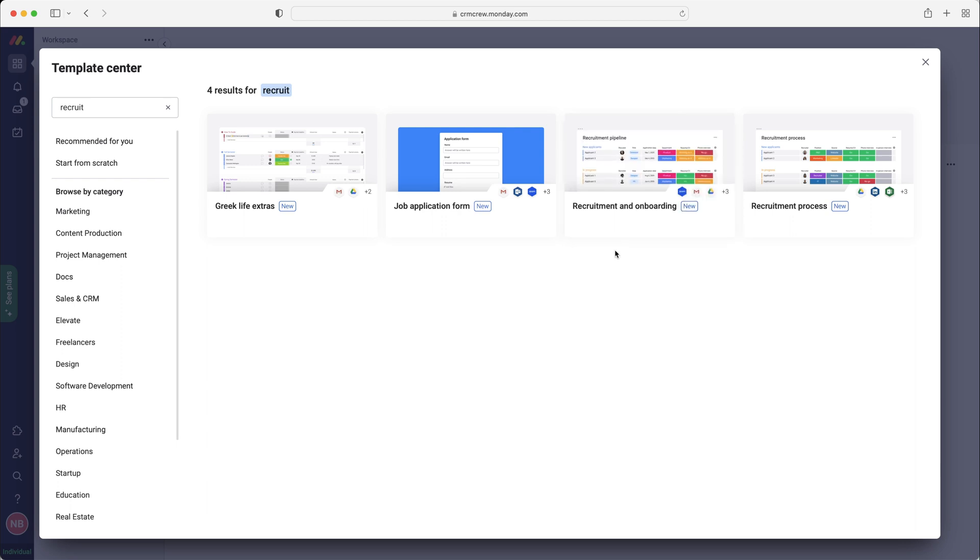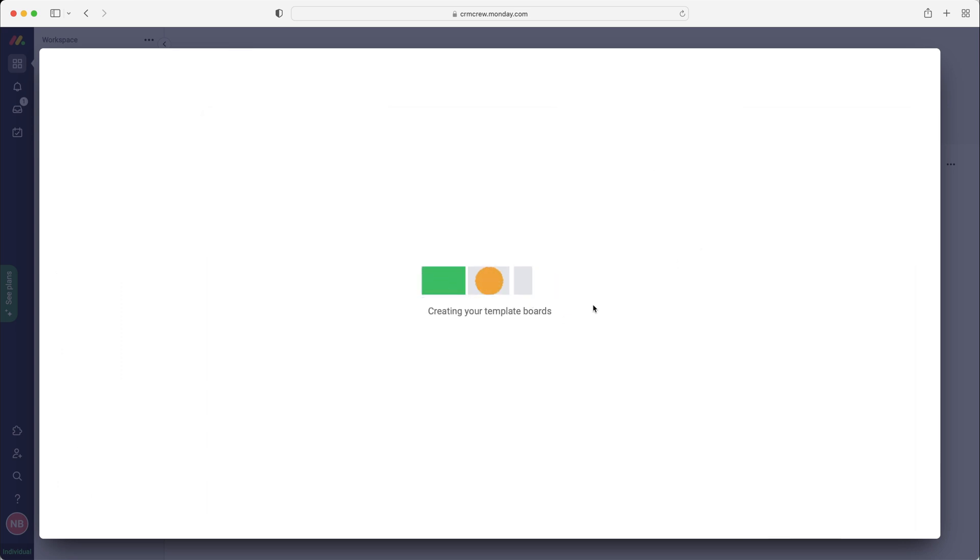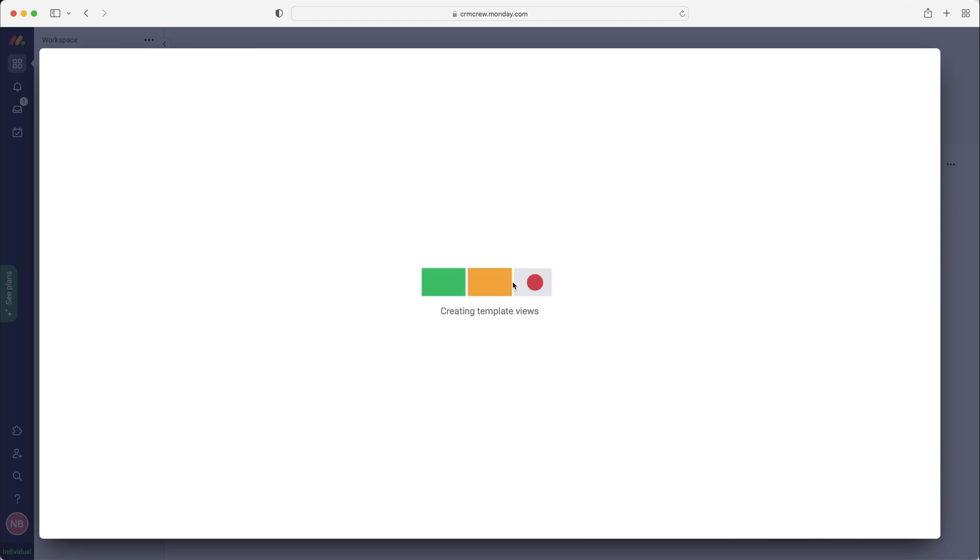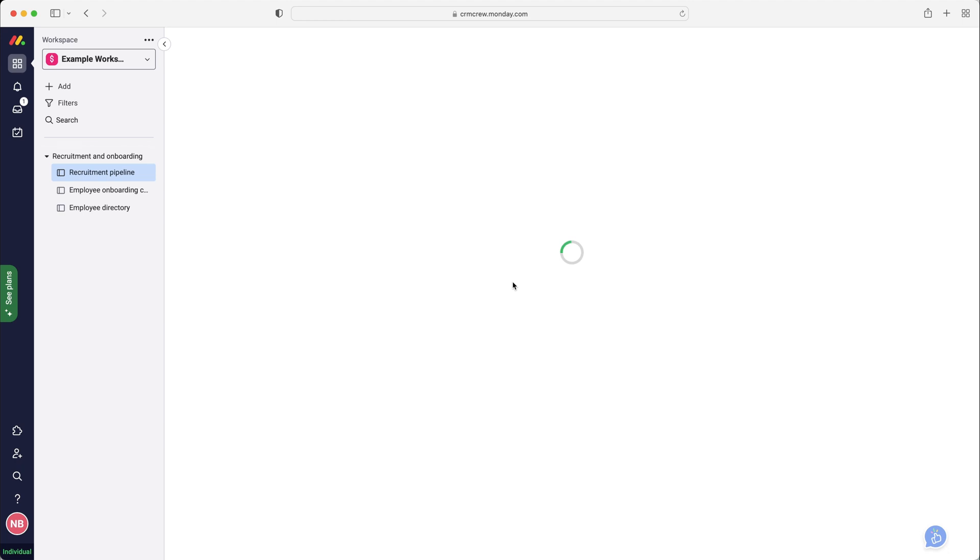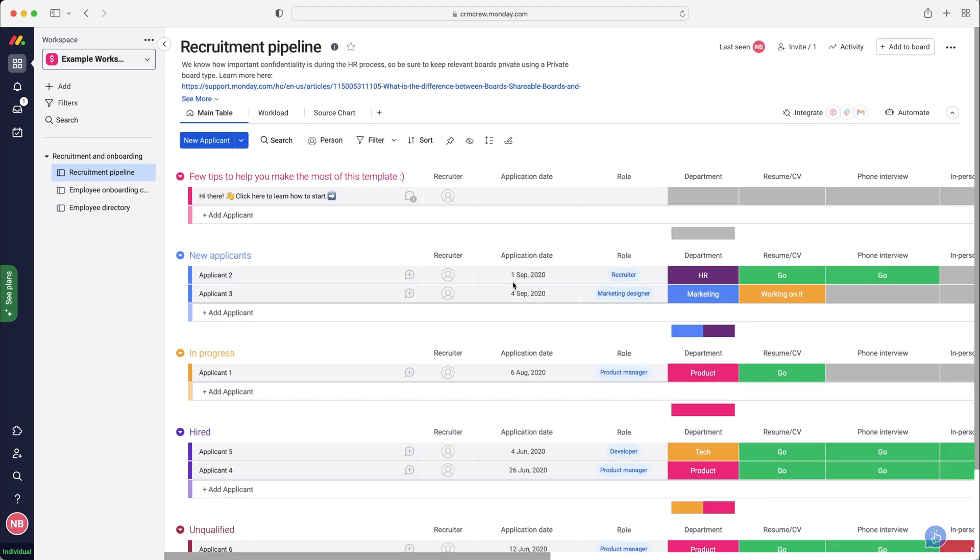You will see the recruitment and onboarding board here. This is the one we want to go ahead and use. If you press the use button it may take a moment to load up, it shouldn't take too long. This is going to help you onboard and manage the recruitment process for your business.